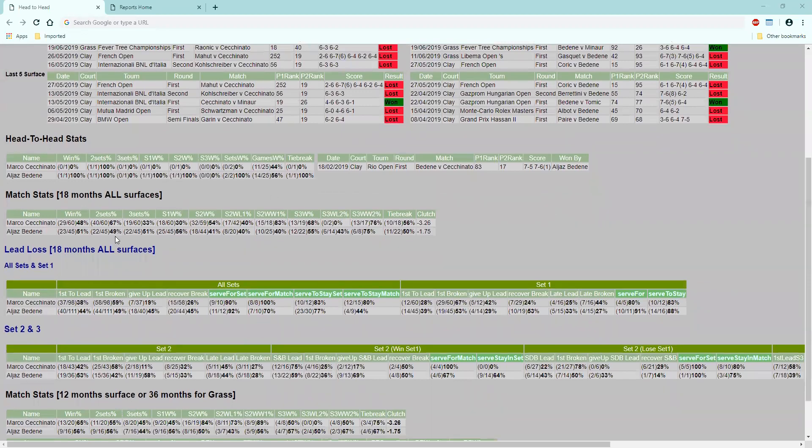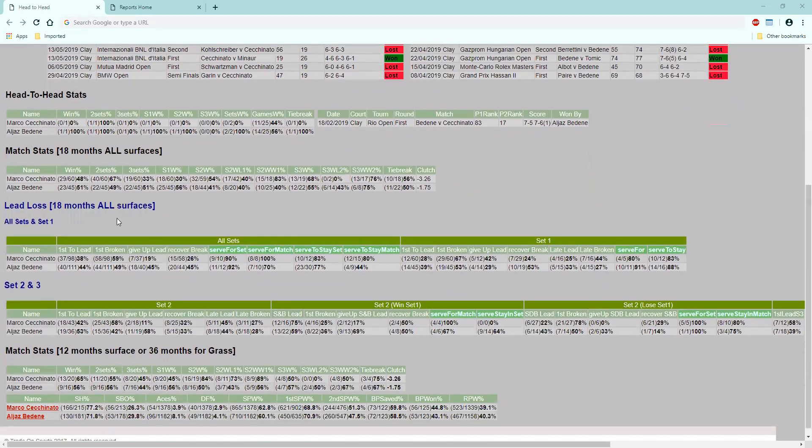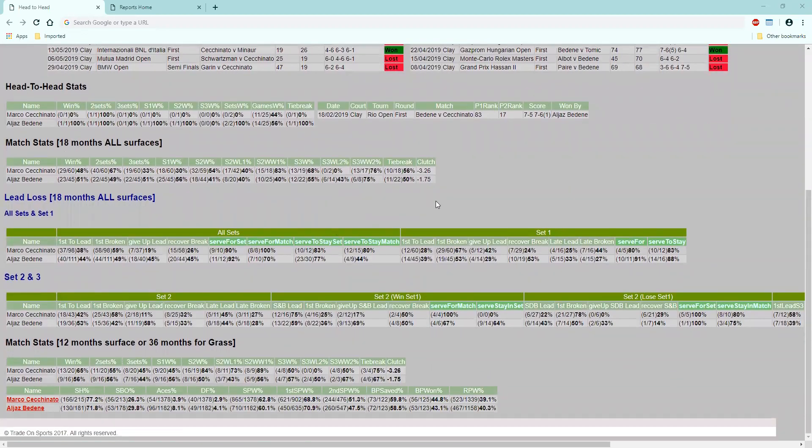Let's have a look at the lead loss for set one. Look at this - Seti Nato is the first to be broken a hell of a lot of the time in set one.